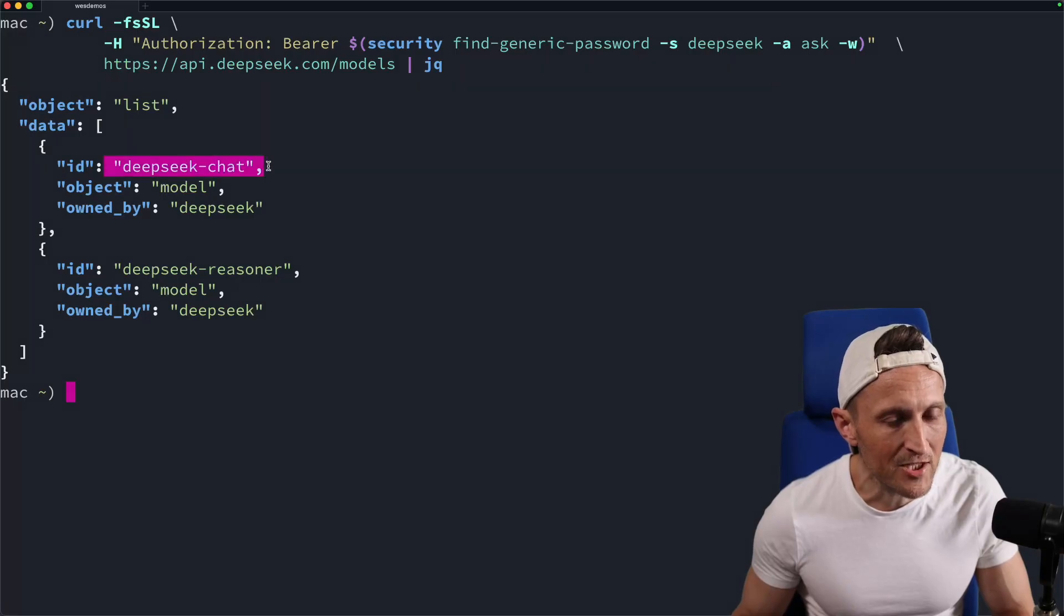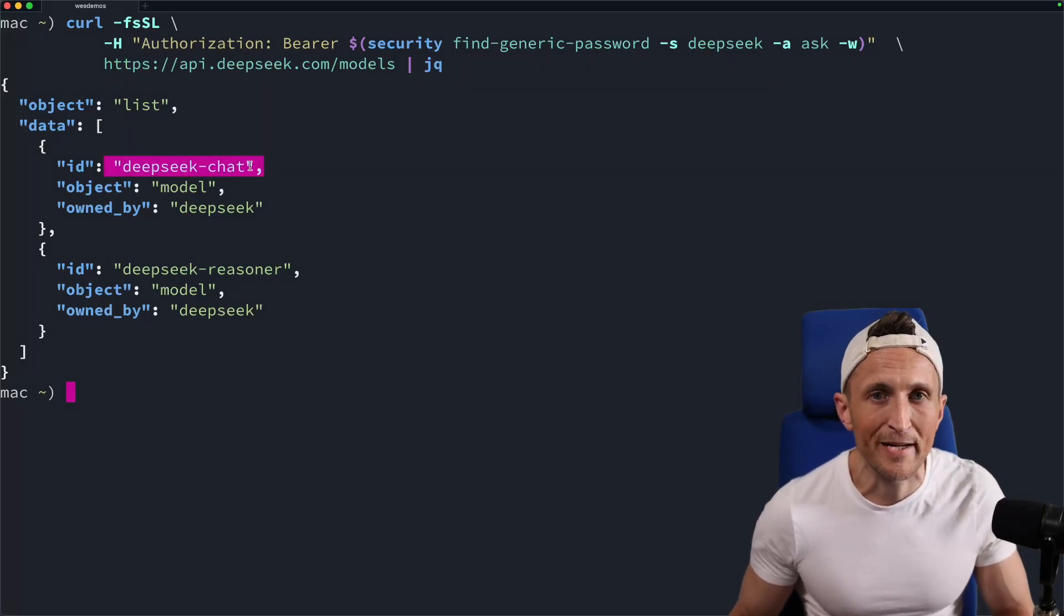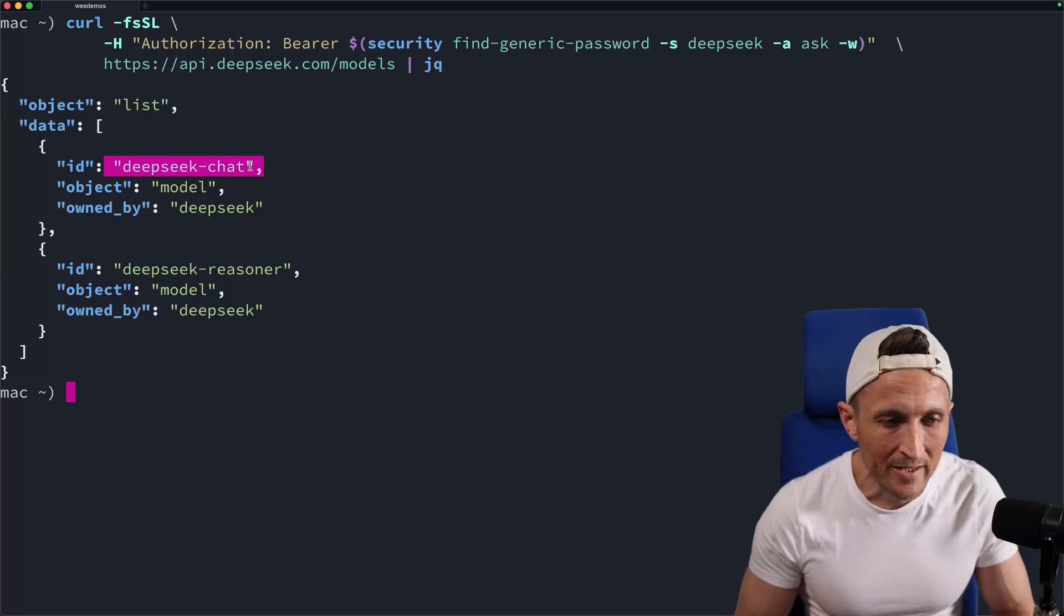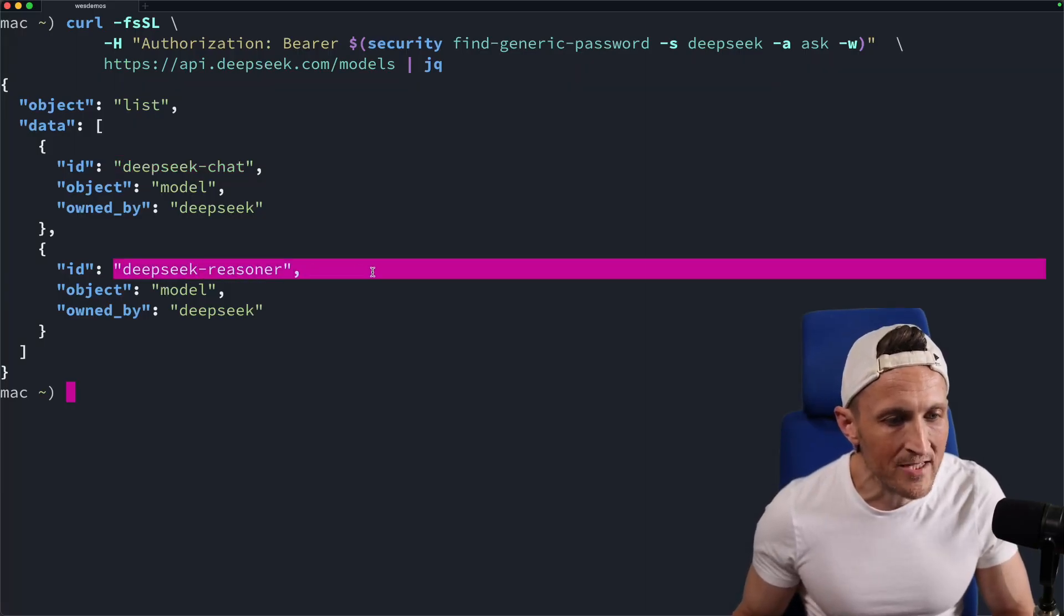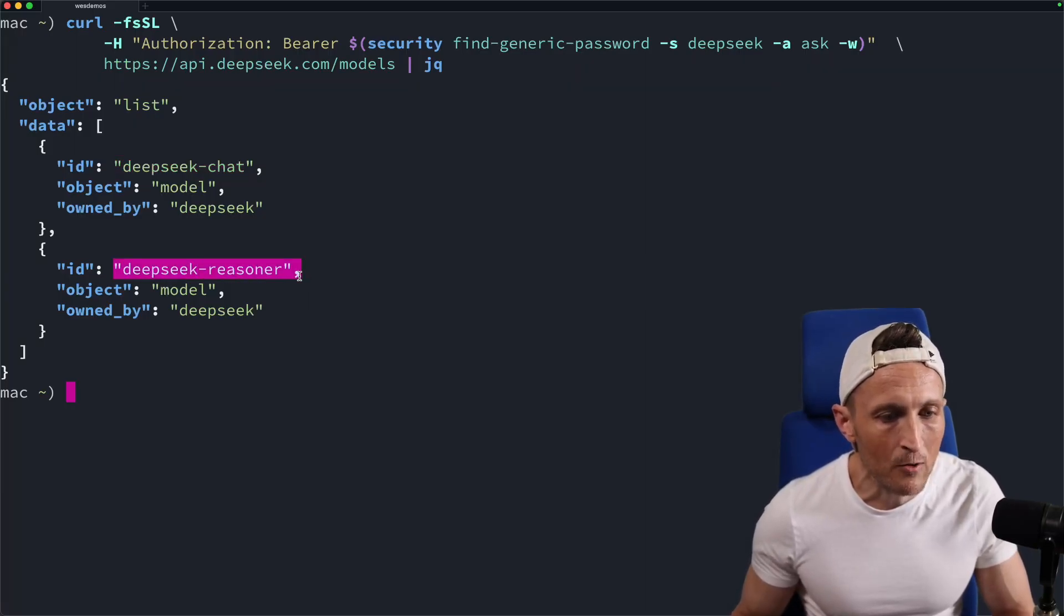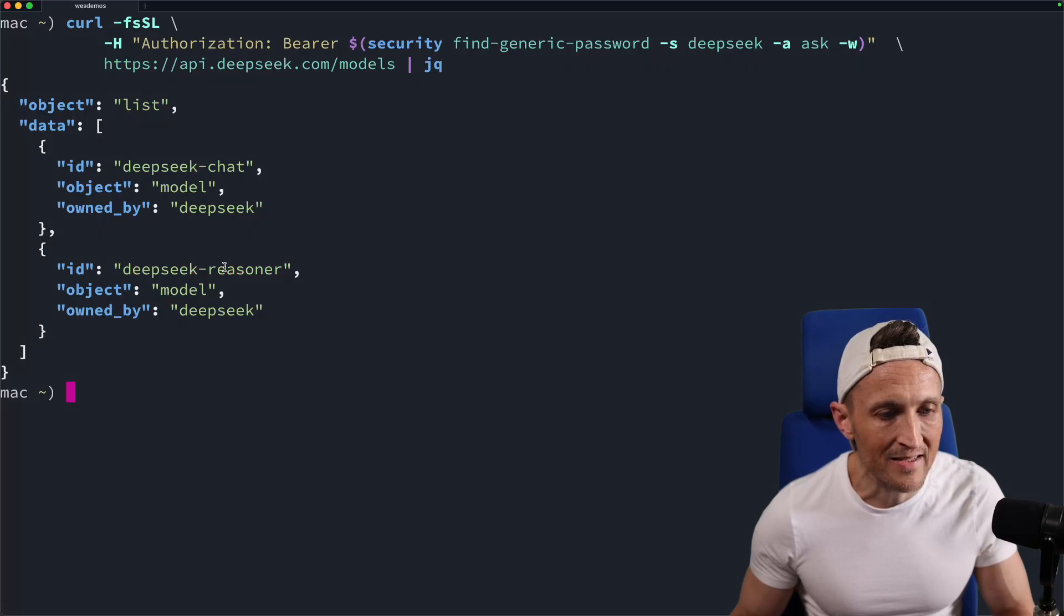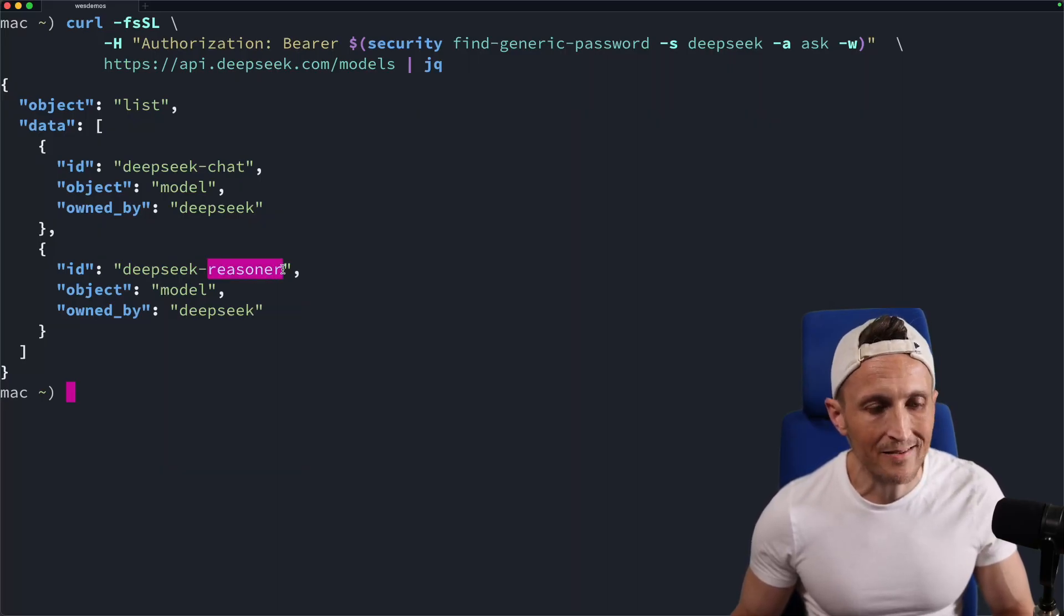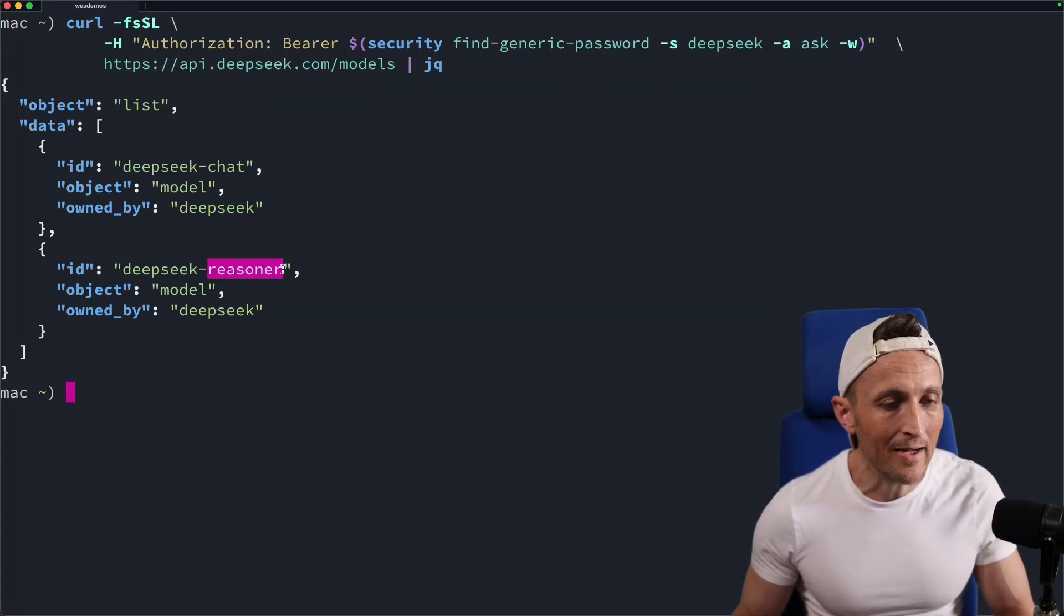We have DeepSeek chat - that is the model that's used by default in that chat website. That's called V3. And then there's also DeepSeek Reasoner, which is the R1 model, which you've probably heard about. So that is the reasoning model, and it is the answer basically to O1 from OpenAI.